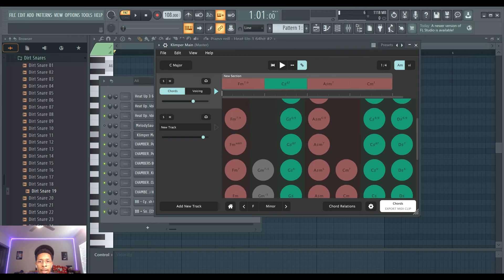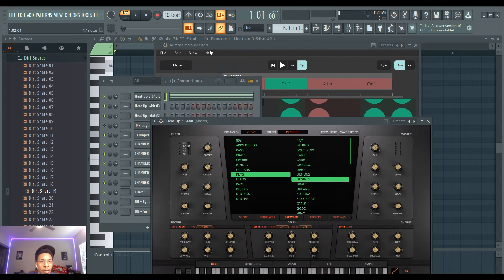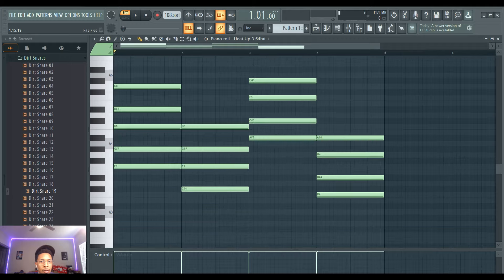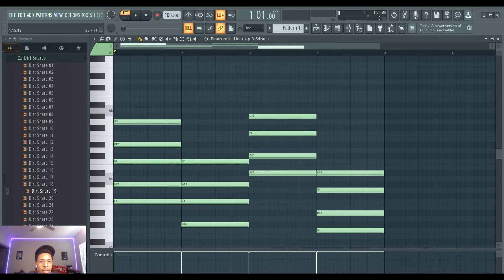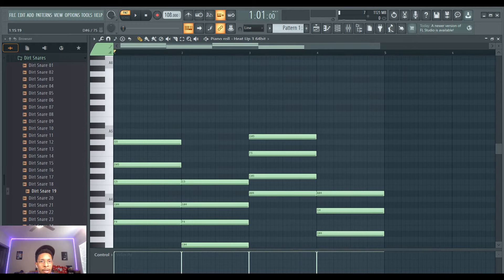So we're going to take that and move that to Heat Up. Nice looking chord progression.